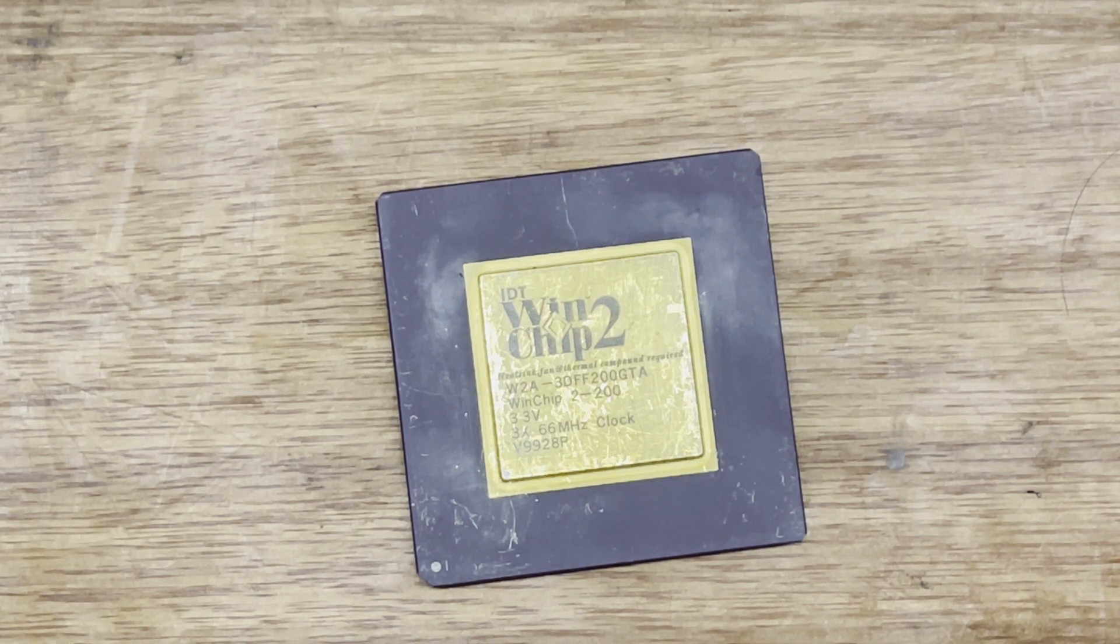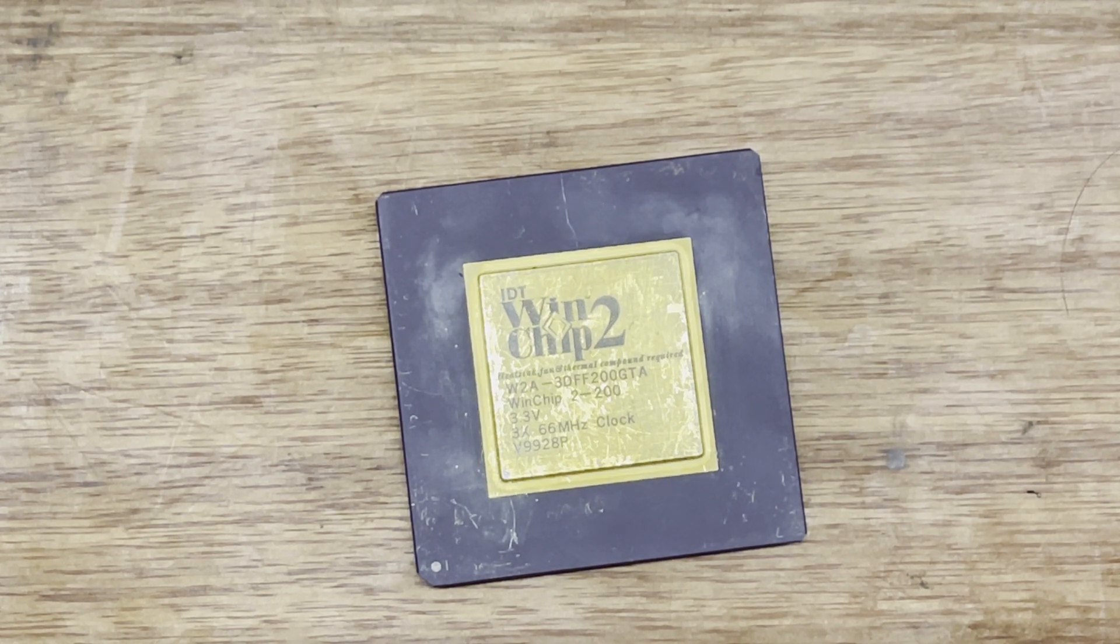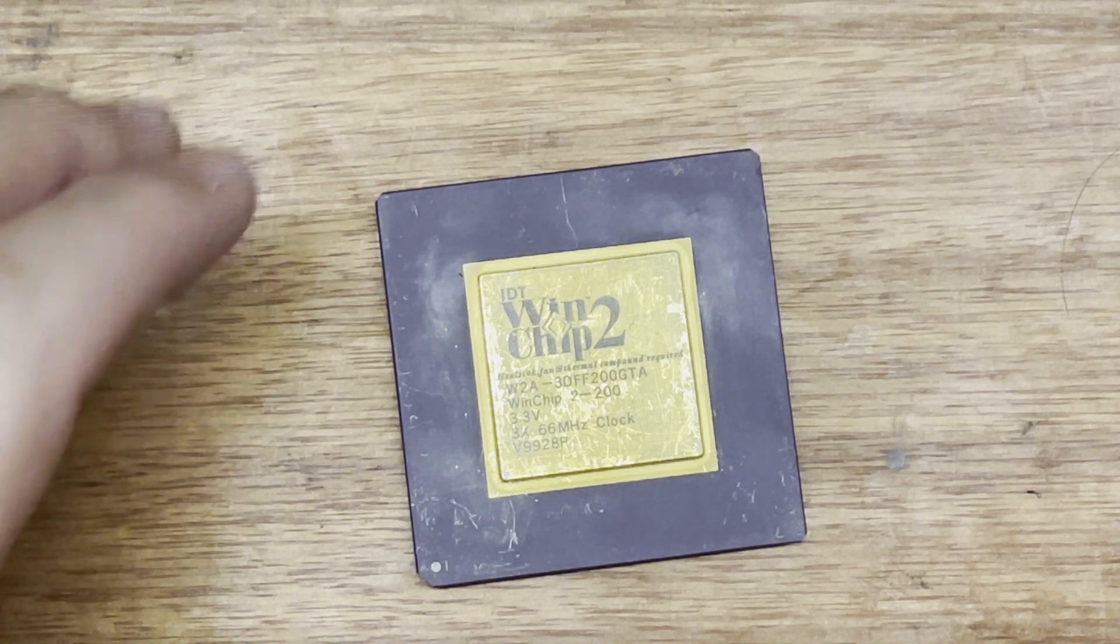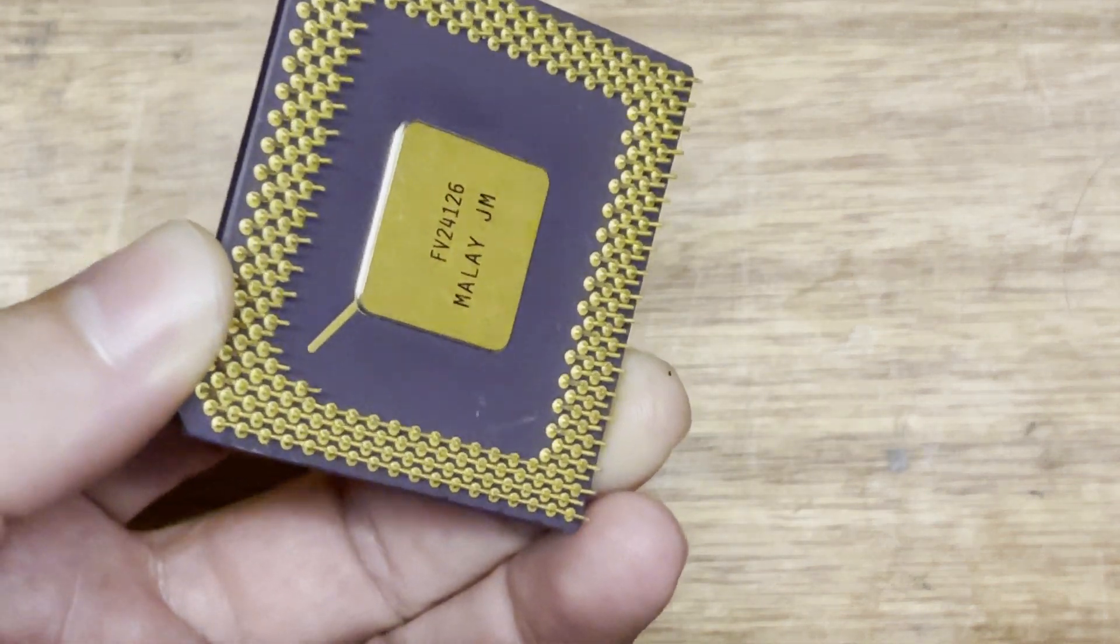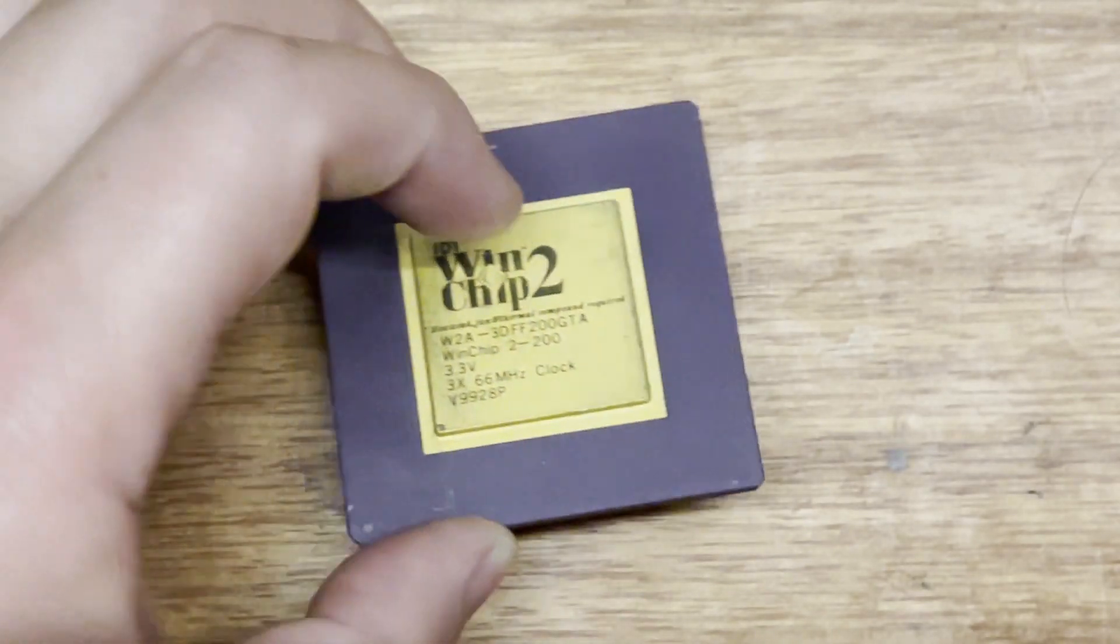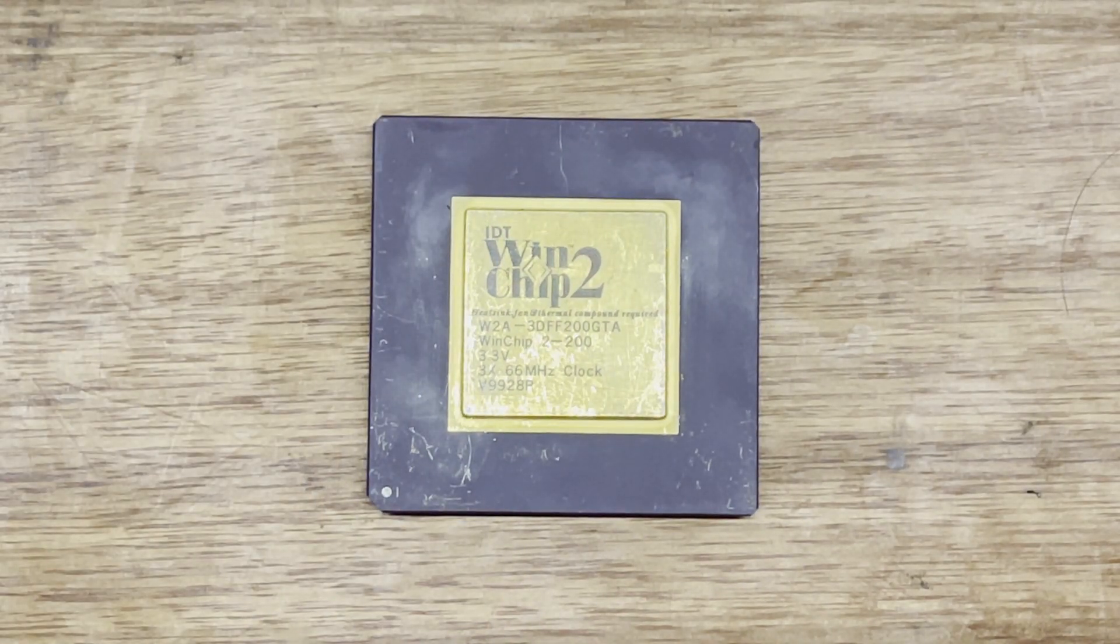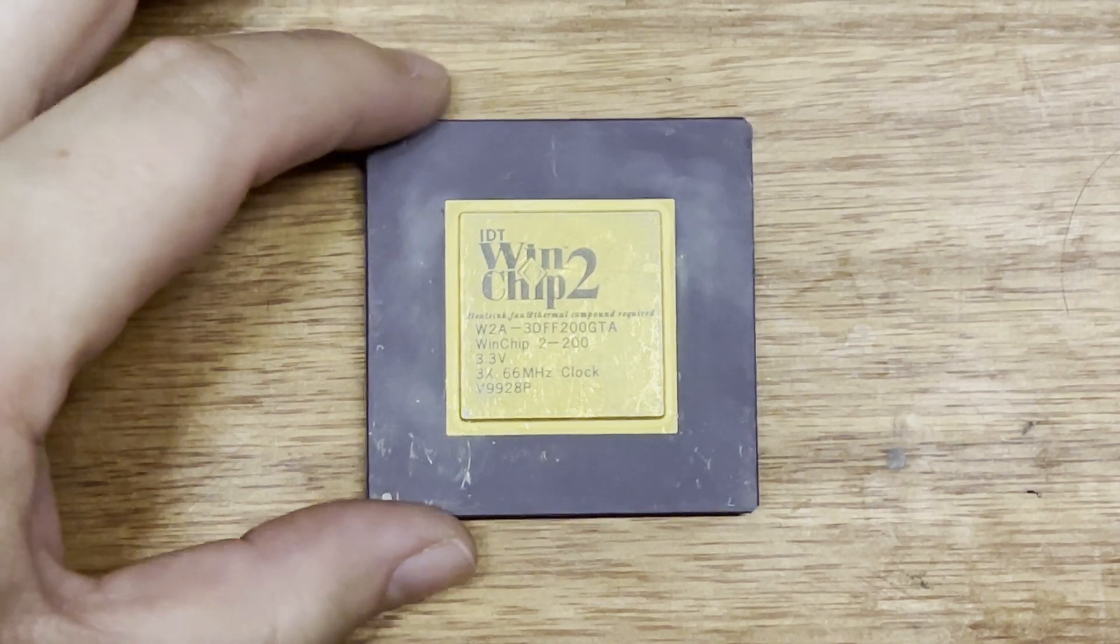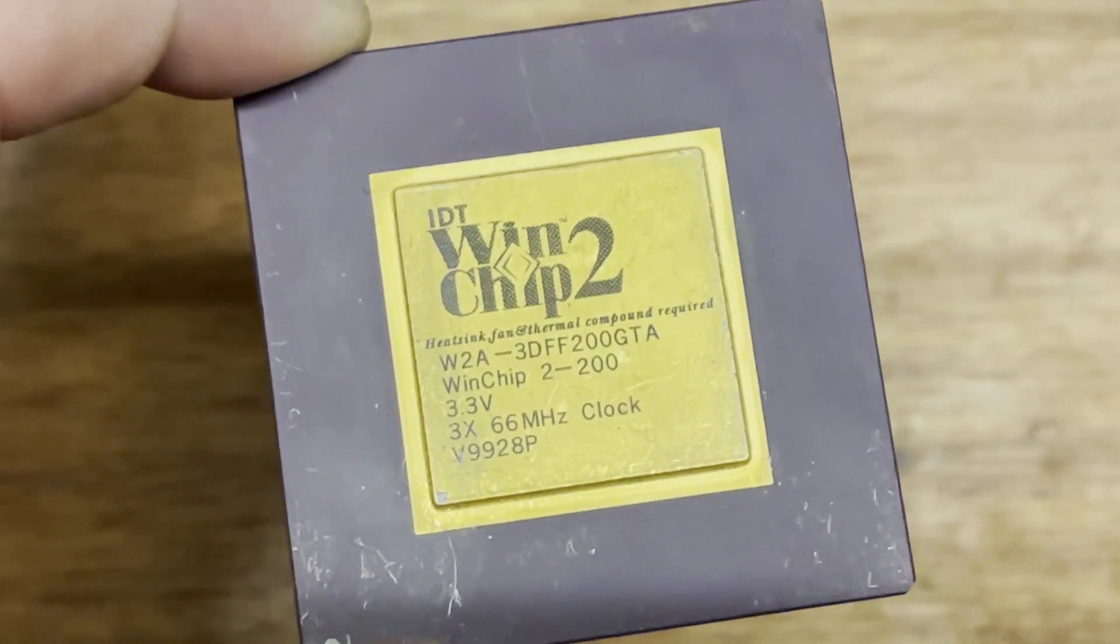So the WinChip 2 is interesting to me for two main reasons. The first is that it has 3D Now built in. So not just the K6-2s having it, this WinChip has it built in as well. So that'll be very interesting to see what performance we can get out of it. The other interesting and very useful thing about this chip, as you might be able to see here, it runs at 3.3 volts.